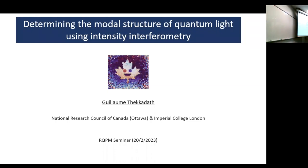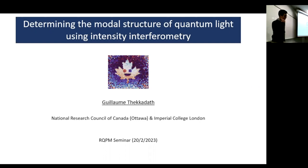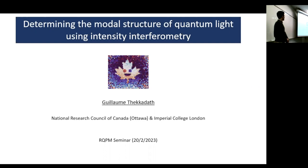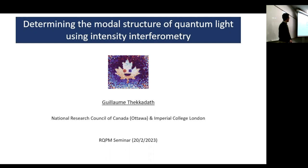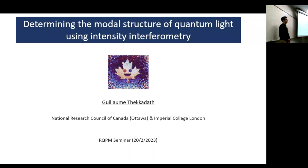Thank you very much for the invitation, it's a pleasure to be here. Today I'm going to be presenting some work which has been ongoing for a few years — I started working on this at Imperial College in London and continued in Ottawa. This work is about measuring the modal structures of light using a technique called intensity interferometry.